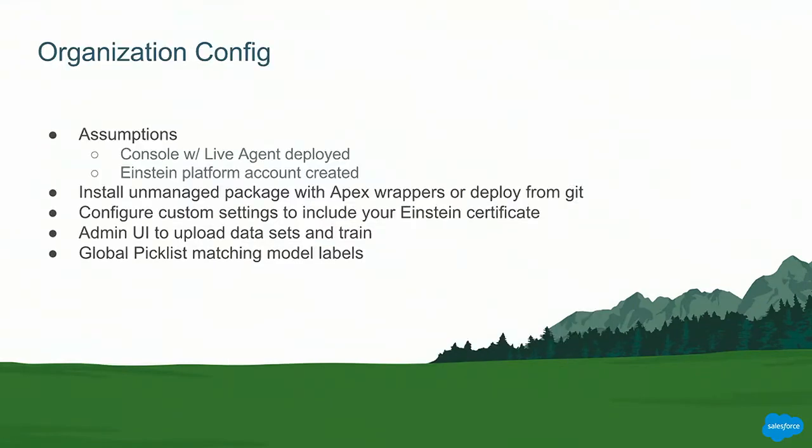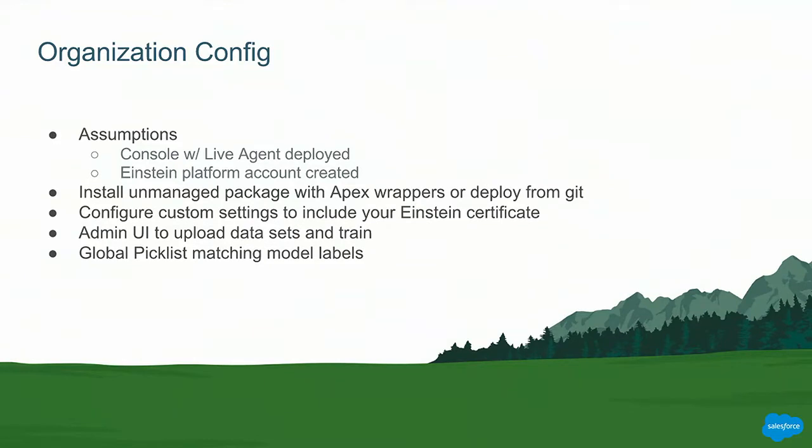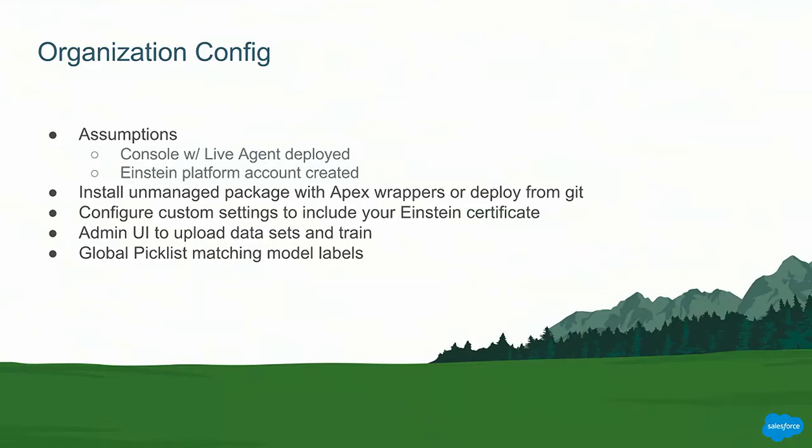So when it comes to configuring your organization, there are a few things you need to do. We're going to assume that you have console with Live Agent deployed. We're going to assume that you have an Einstein platform account. And what we've done is we've installed a series of Apex wrappers around the Einstein API. It makes accessing the Einstein platform a lot simpler. You can get these from GitHub, and I'll show the resources at the end where you can get the URL. Or there's also an unmanaged package where you can just install into your org.